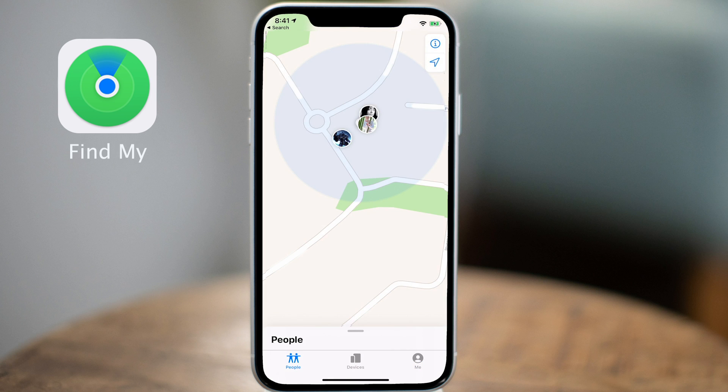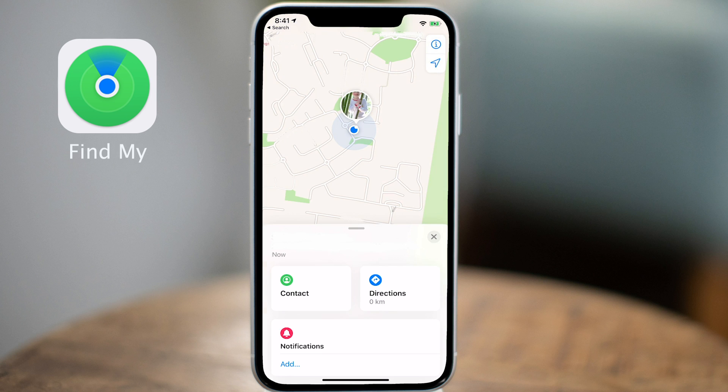Going back to the People tab, let's take a look at what else we can do. You can tap on anyone's profile icon on the map to access more information about them — you can get their name and location at the top, a contact icon, and directions to their current location along with an estimated distance. Below is a notifications option; if you tap on Add, you can add a notification for when they leave a location, and you can also use it to notify them when you leave or arrive at a specific location.